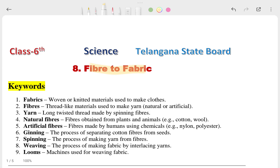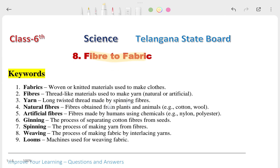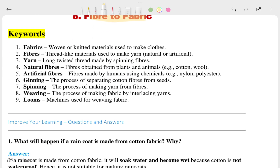The first keywords are: fabric, fibers, yarns, natural fibers, artificial fibers, ginning, spinning, weaving, looms, etc. These are the keywords which are already in your textbooks.